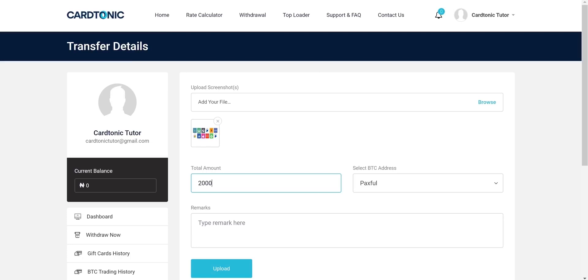Our admin will confirm receipt of the bitcoins and credit your wallet based on current rate in a few minutes.